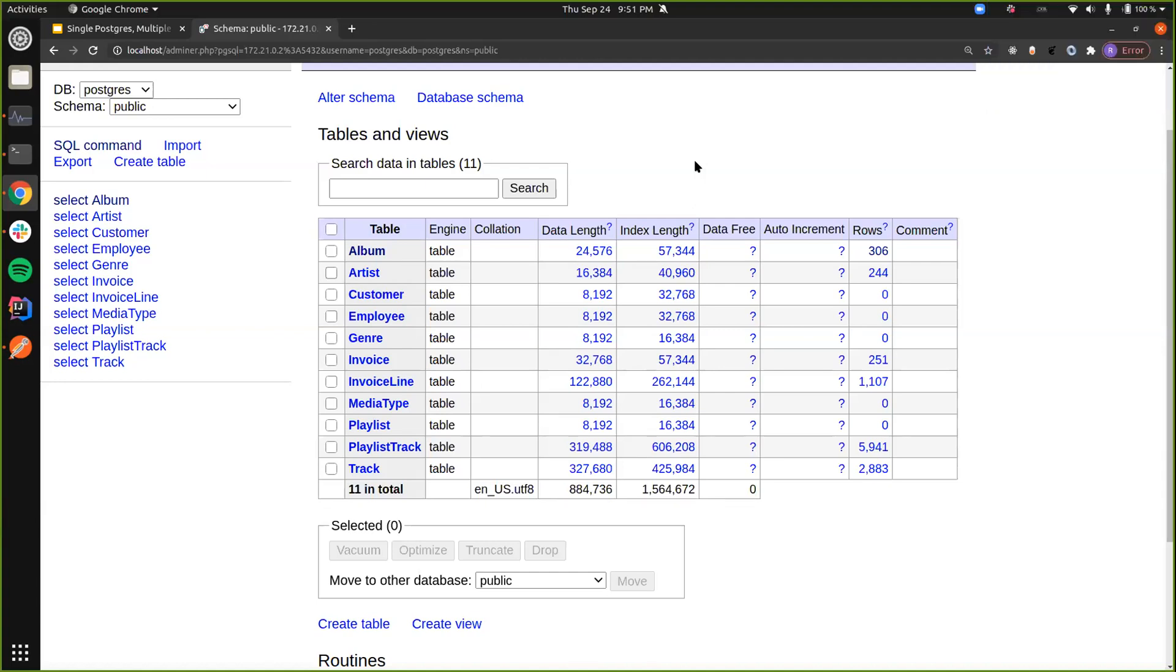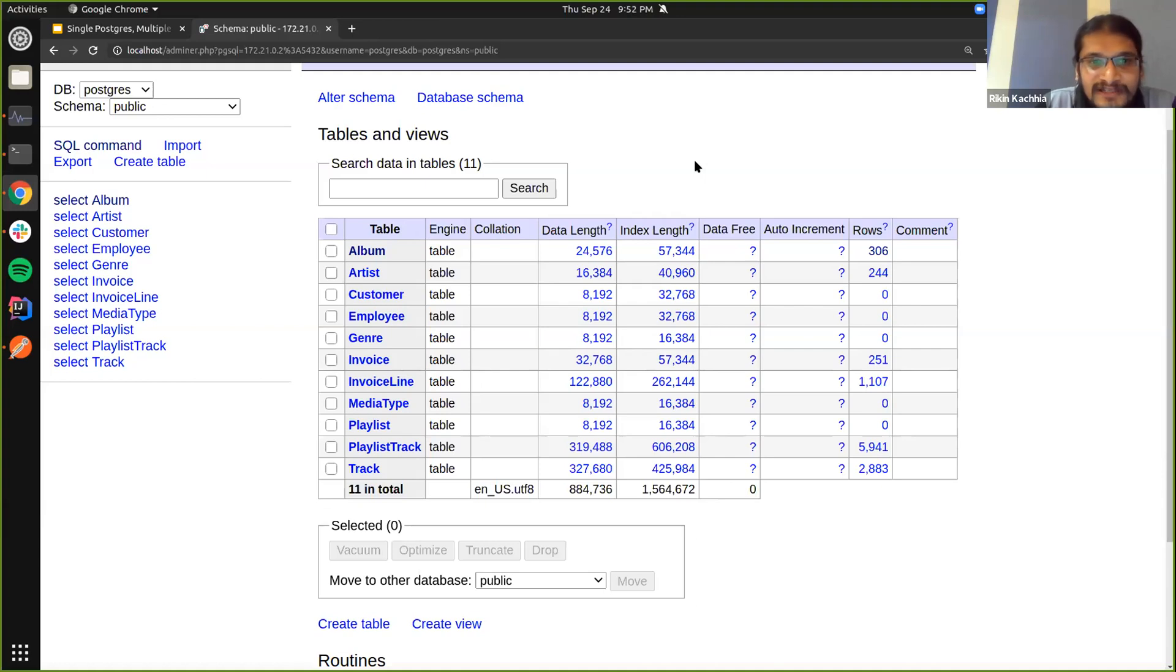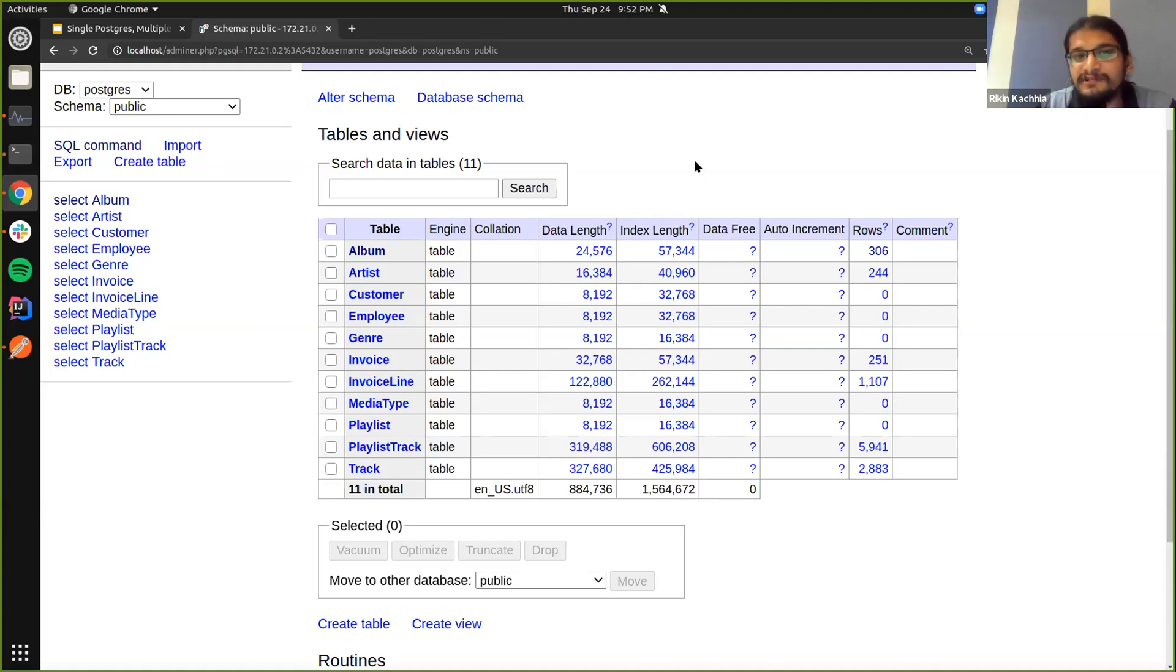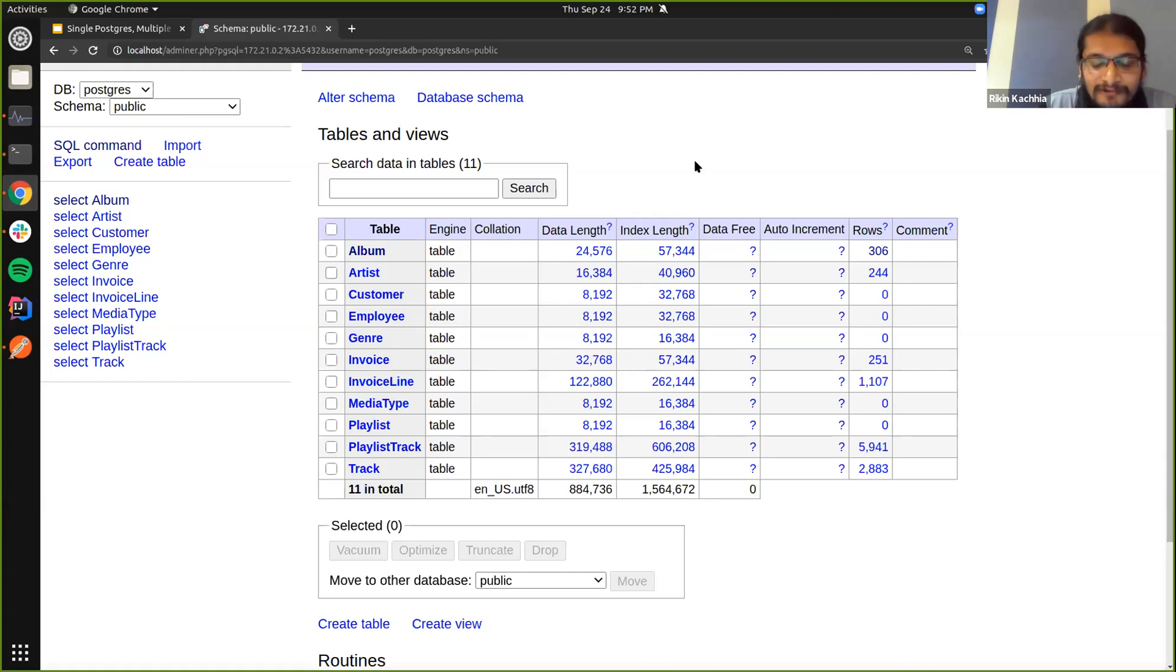So now what I'm going to do is set up two Hasura instances which will connect to the same database here, but give out a different API for different use cases, for apps for different use cases.